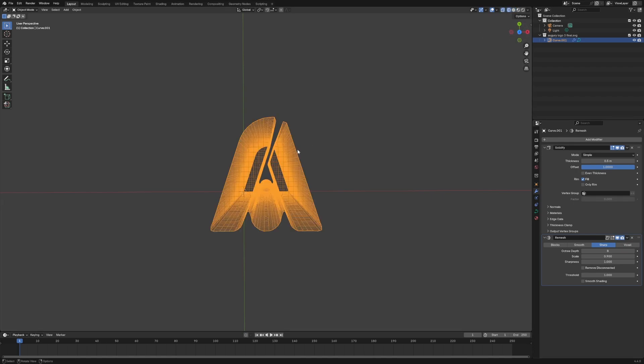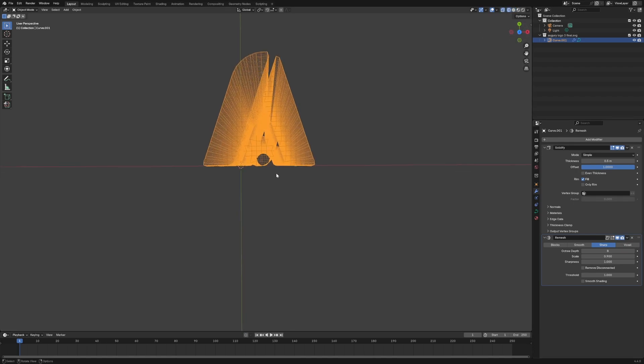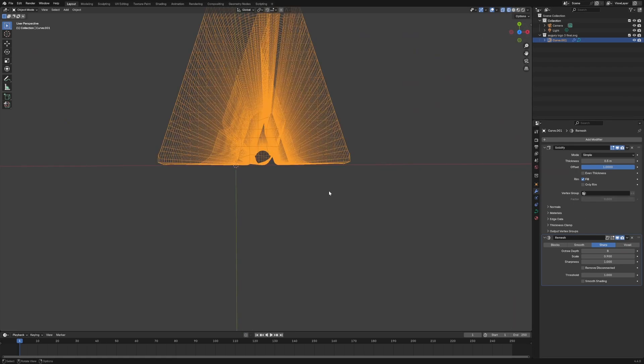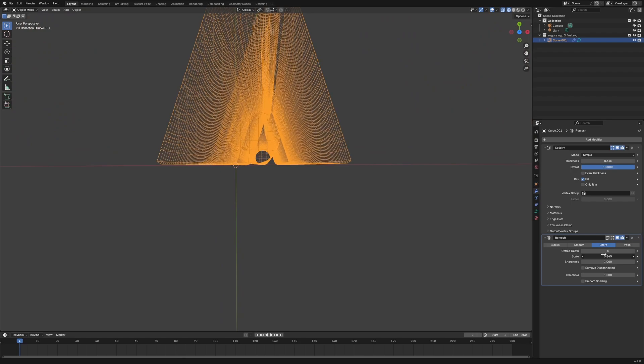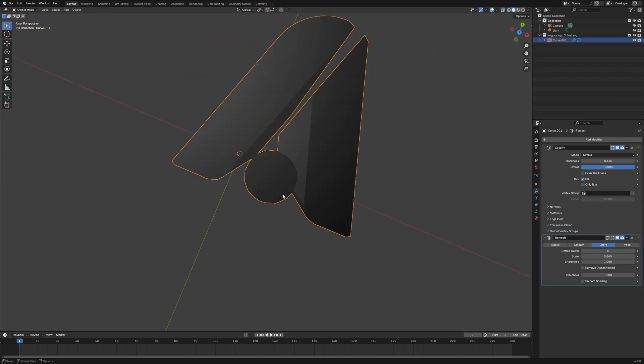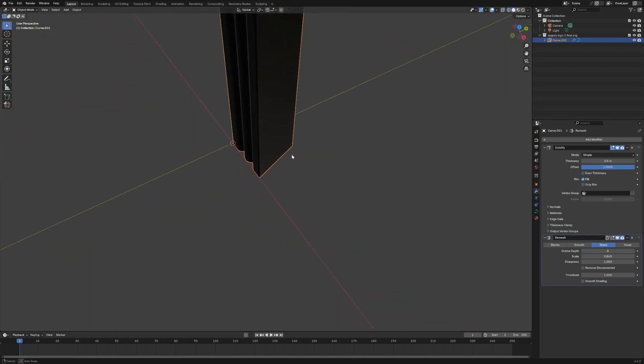We're going to view the wireframe to make sure it's looking good. We might change the scaling here. Change the view. It's looking good.